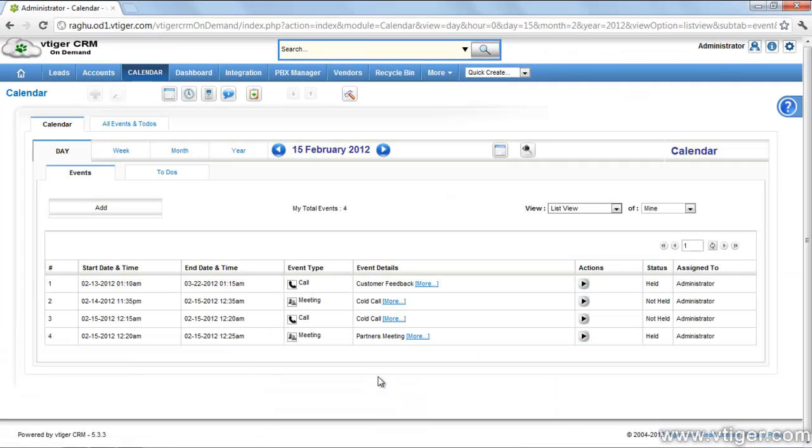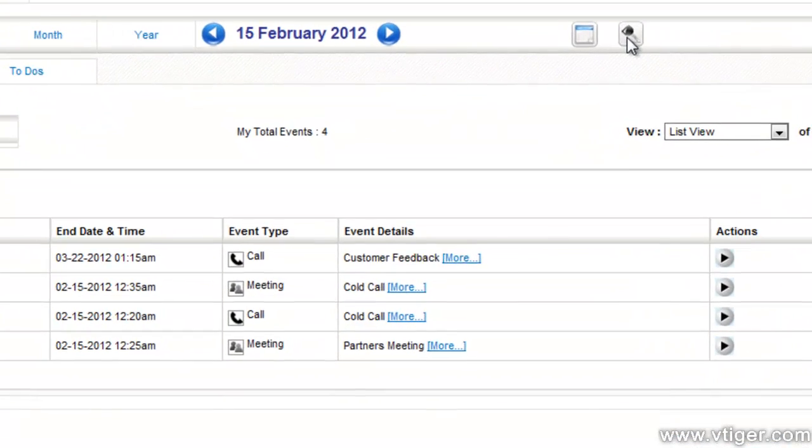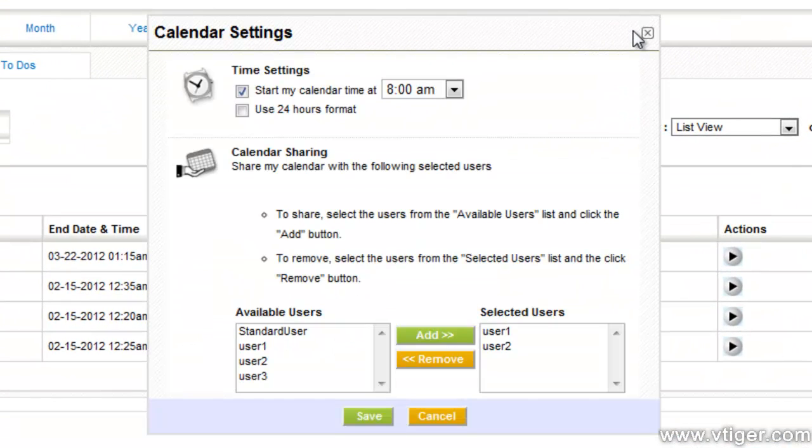You can set the beginning time for your calendar. To customize the time settings, please click on the settings icon here.